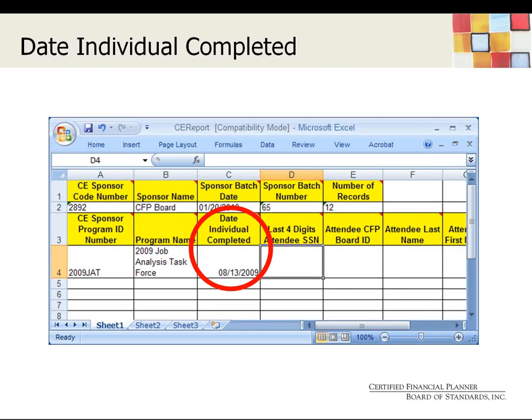The next cell is the date the individual completed the course. Please make sure that this information is accurate, as the date entered in this field determines when the certificant gets credit for the course. If the date is entered incorrectly, the program could be assigned to the wrong certification period, which could impact the certification renewal for the certificant affected. There is no way to undo a processed batch, so it is important to verify this date before sending in the report. Please do not leave these cells blank, as we cannot process the batch when the area is not completed.